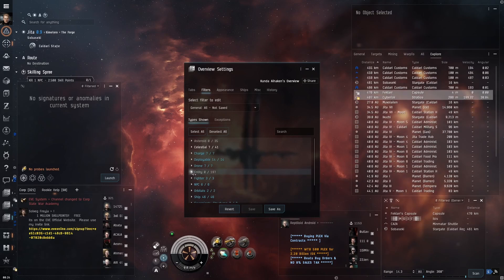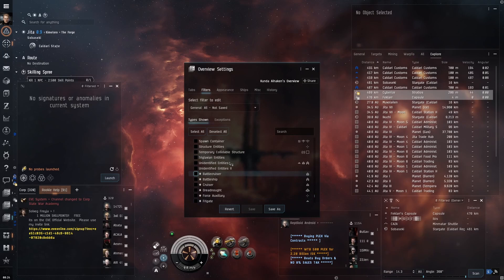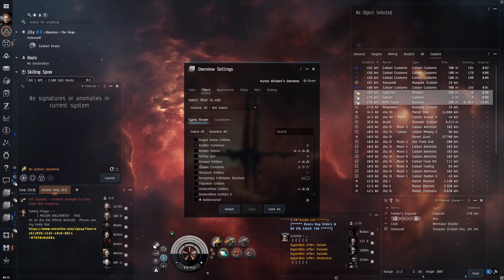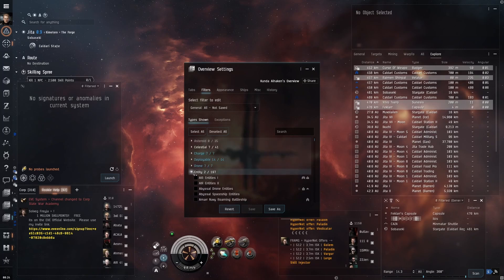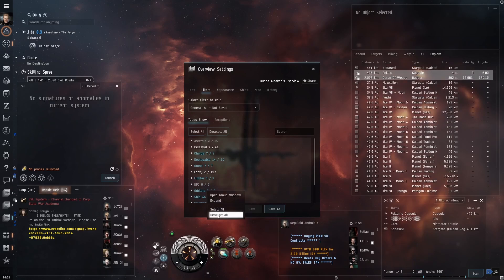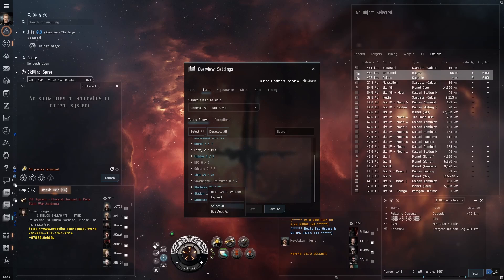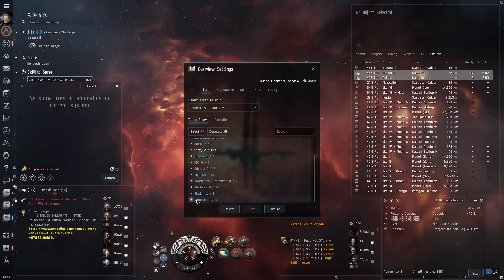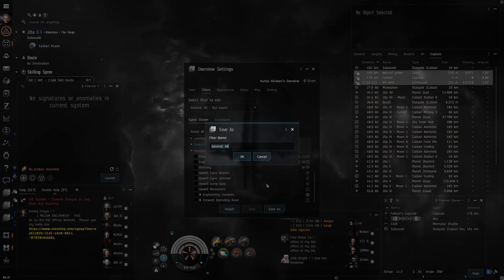Clear all the entities except for scatter and spawn containers. Deselect all the NPCs, all the orbitals, the sovereignty structures, all the starbase entries, and all the structures. Now save this filter as 'Explore.'